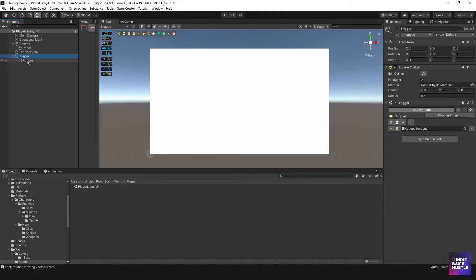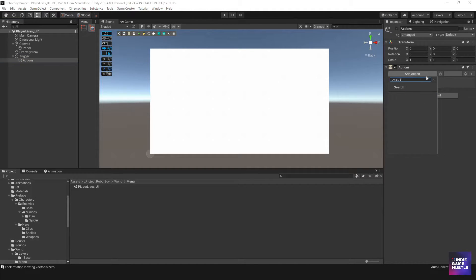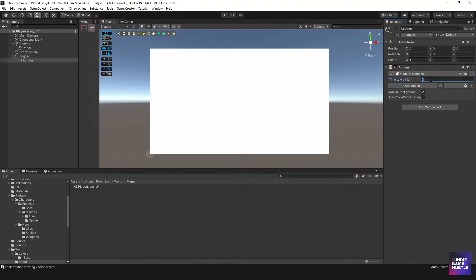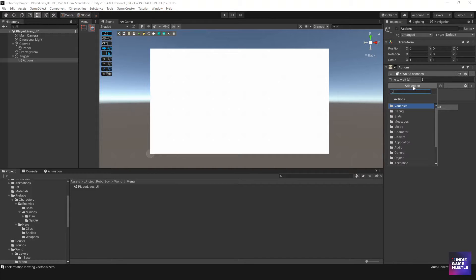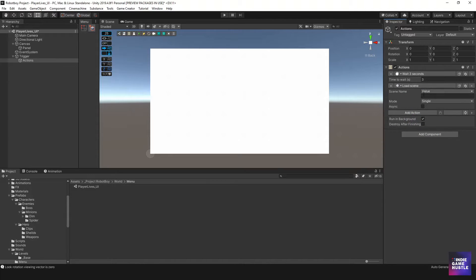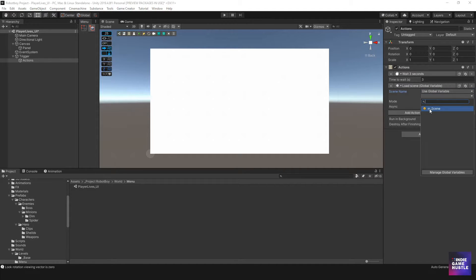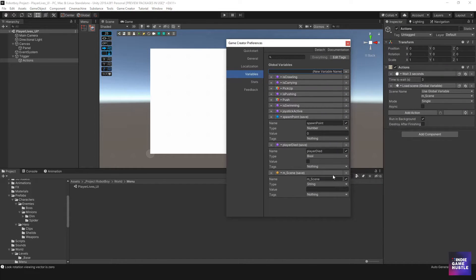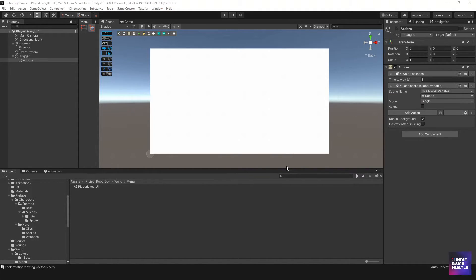I want a Wait action for three seconds, then add a Load Scene action. Instead of putting in a scene name — because this scene doesn't know where the player just died — we need to use a global variable. I'll go to Global Variable and select 'm scene'. This is why we stored it in that variable. When the player dies it goes to this scene, does its stuff, then loads the last scene back.